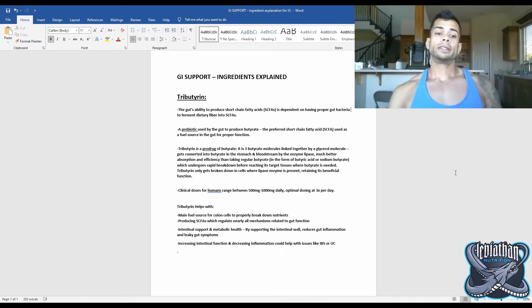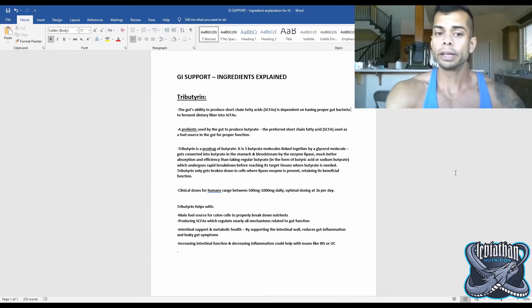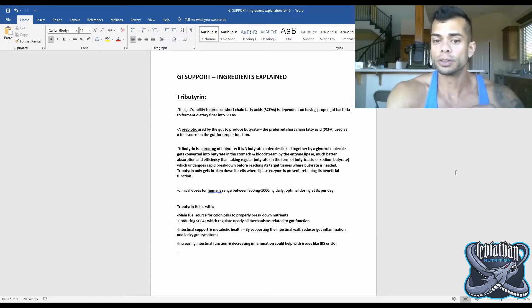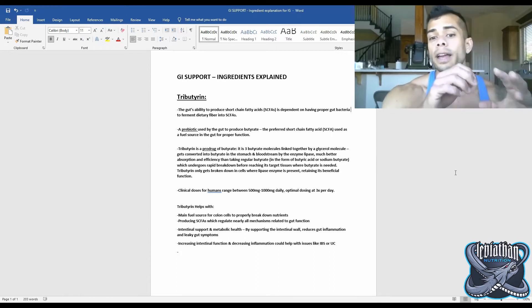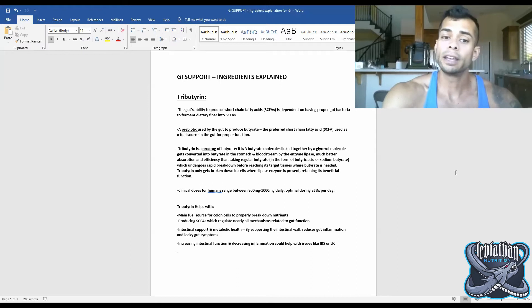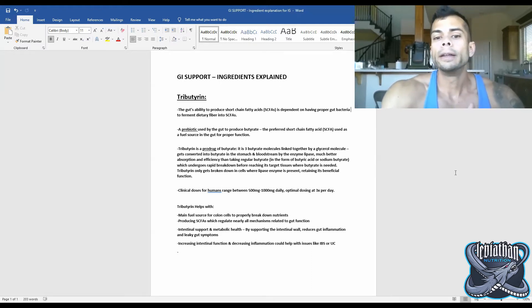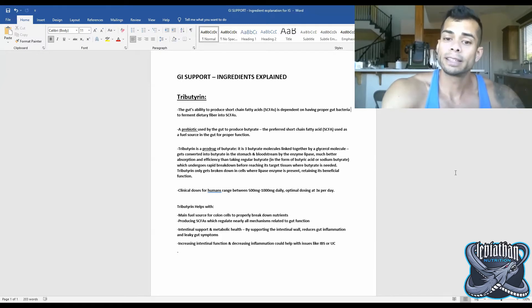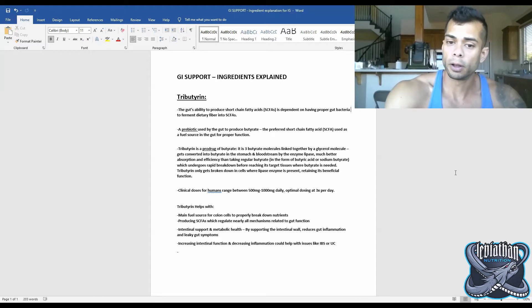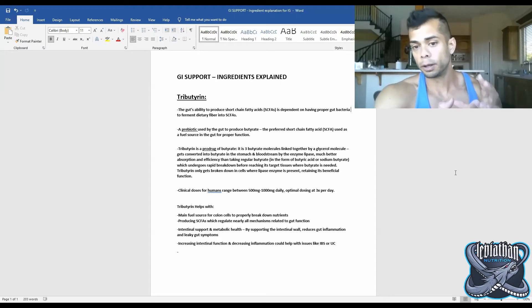But let's look a little deeper in the structure of tributrin. What tributrin really is, is it's a pro-drug of butyrate. It's three butyrate molecules that are linked together by a glycerol molecule. So tributrin is able to get in those target tissues in the stomach and bloodstream, and then it is converted by the enzyme lipase into those three butyrate molecules by cleaving that glycerol molecule off.